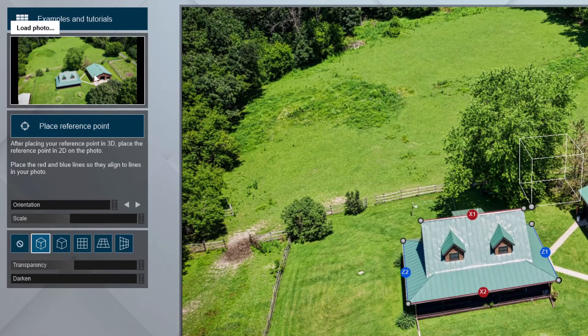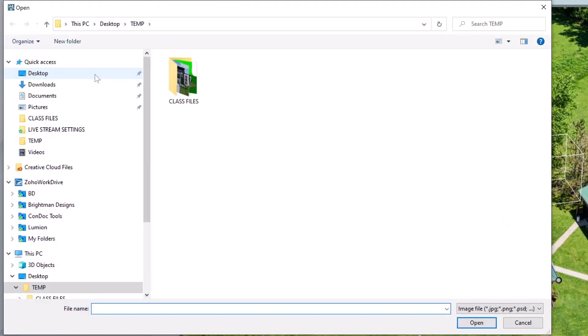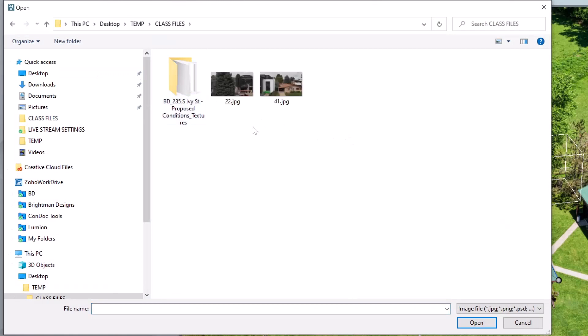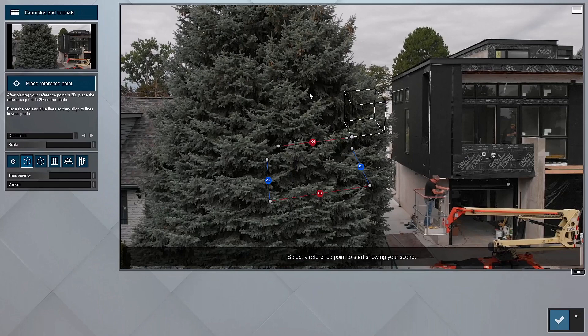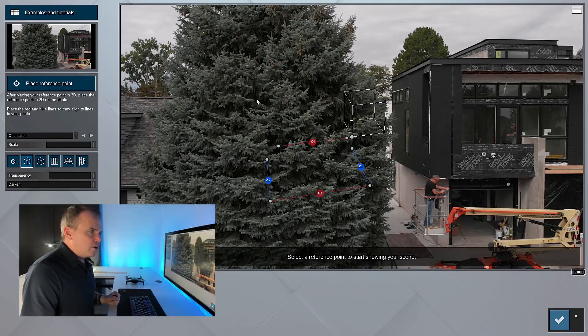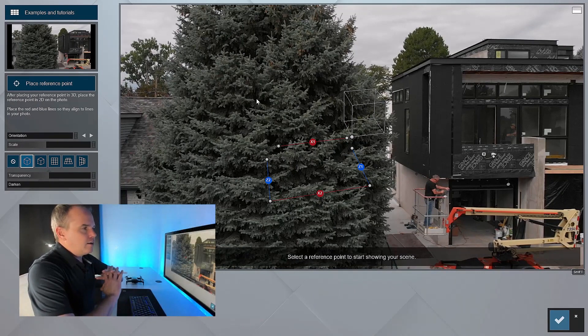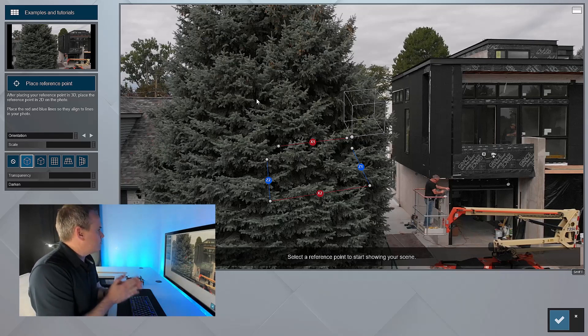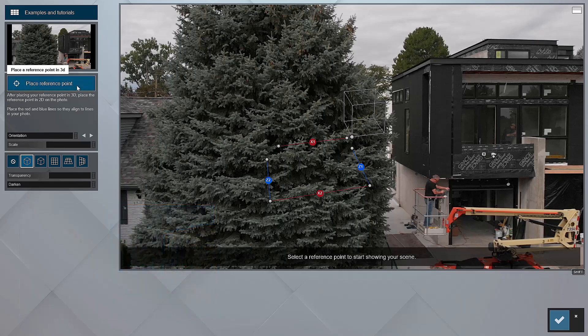Basically you want to work from top to bottom. First thing we're going to do is click on this load photo to get rid of this kind of placeholder photo. My desktop temp folder and my class files folder, I've got this JPEG title 22 and this is a frame export from our drone footage. I'll open that and that was at 22 seconds.